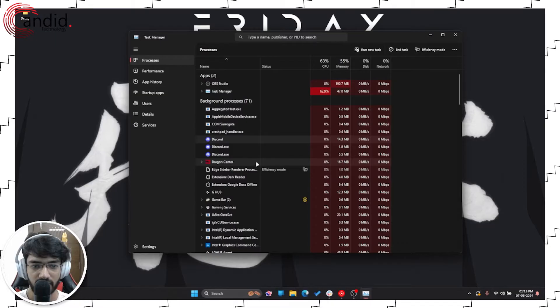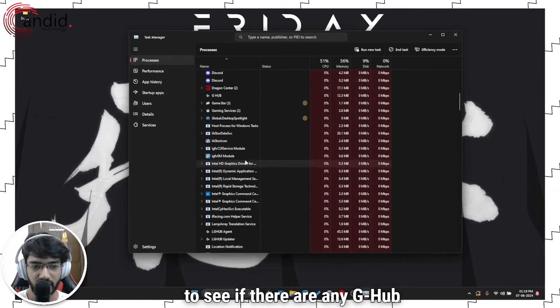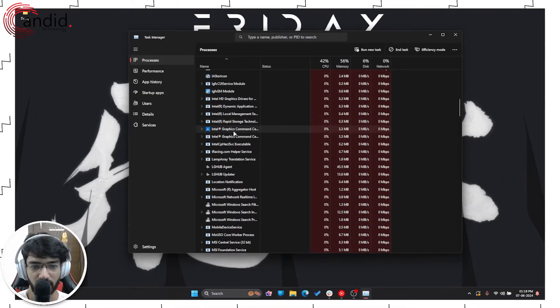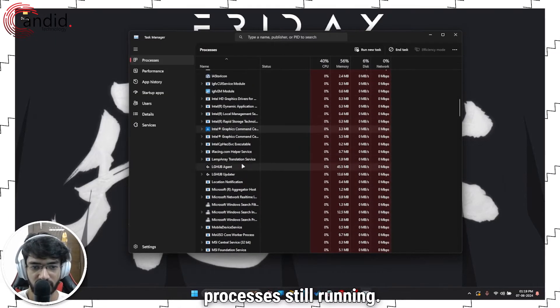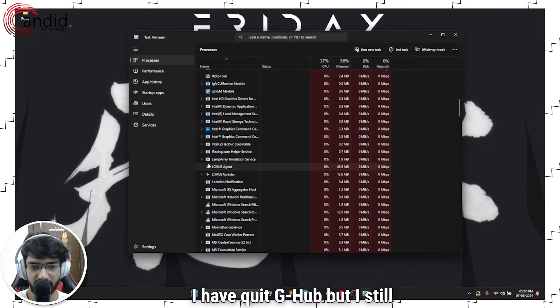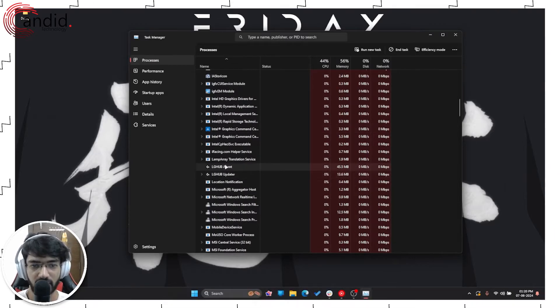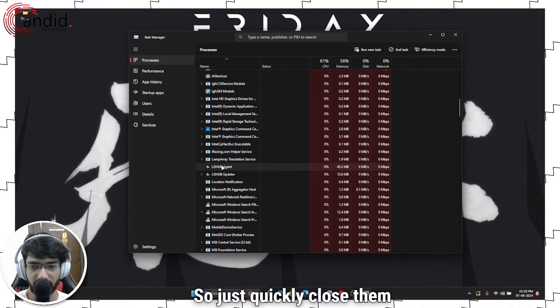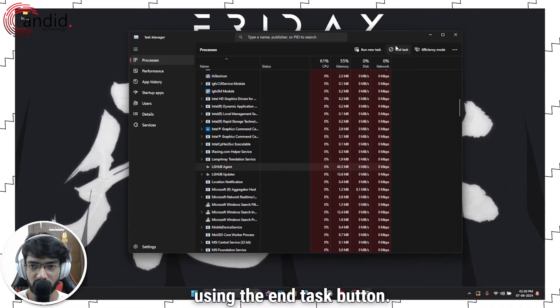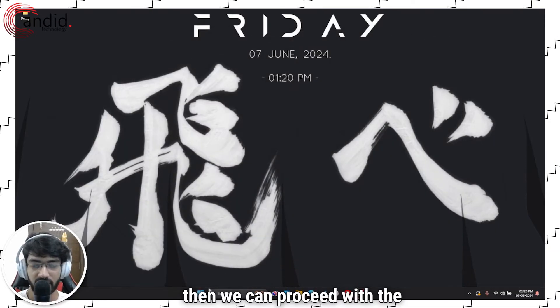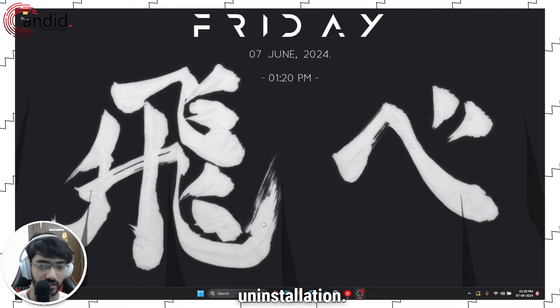In here, just quickly cross-check to see if there are any G-Hub processes still running. As you can see, I've quit G-Hub but I still have the agent and the updater running, so just quickly close them using the end task button. Once you're done with that, then we can proceed with the uninstallation.